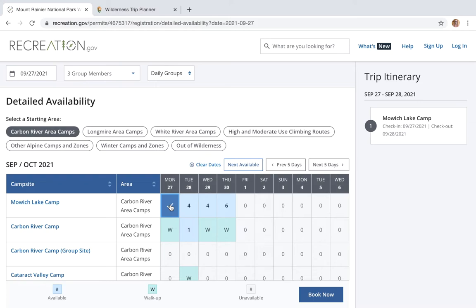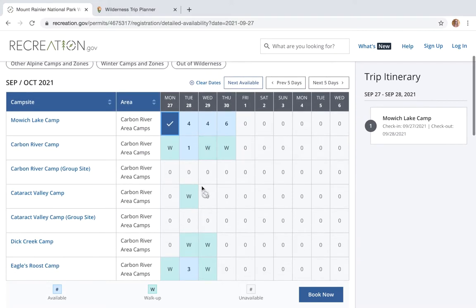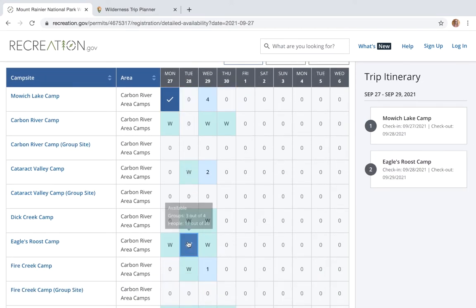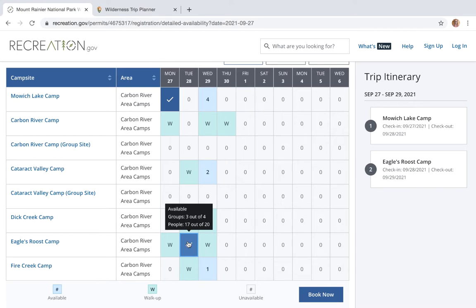If you'd like to hike more than 17 and a half miles per day, please call the Wilderness Information Center at 360-569-6650. For my next night I was hoping for Cataract Valley Camp, but there's a W there, which means only walk-up permits are left — no permits available to reserve in advance. Walk-up permits must be obtained in person at one of our Wilderness Information Centers, as early as the day before your trip starts. So for this example I could get one as early as the 26th. I'm going to go with my second option, Eagles Roost, and when I pick up my permit I can always try to switch to Cataract Valley via walk-up permits.